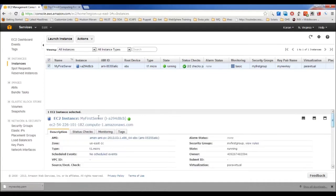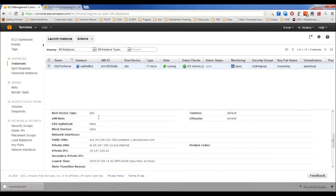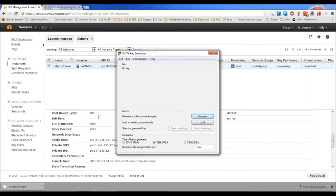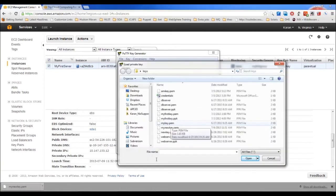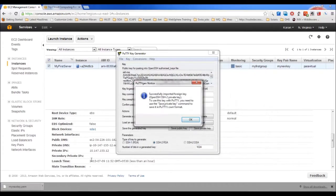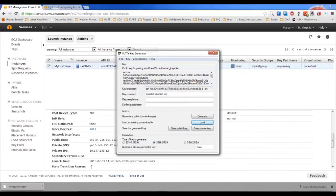Both status checks have passed — let's access the server. First, convert the downloaded PEM file into PuTTY-compatible format since we're on Windows. On Mac or Linux, you can use the .pem key directly. Since I'm using Windows with PuTTY, I'll convert it using PuTTYgen. The process depends on which SSH client you're using.